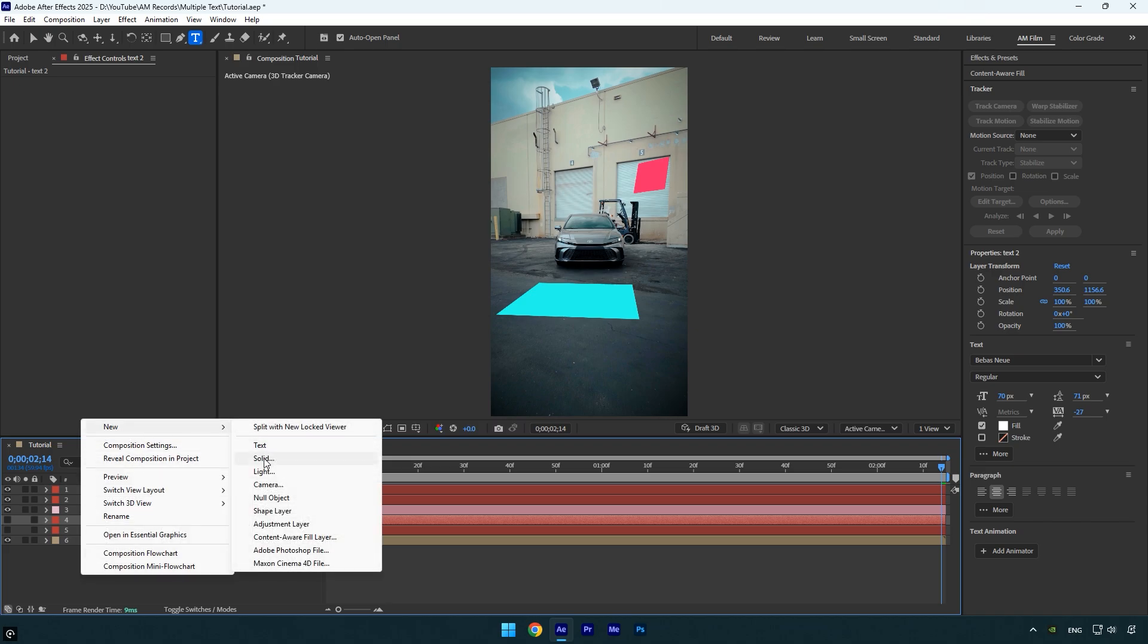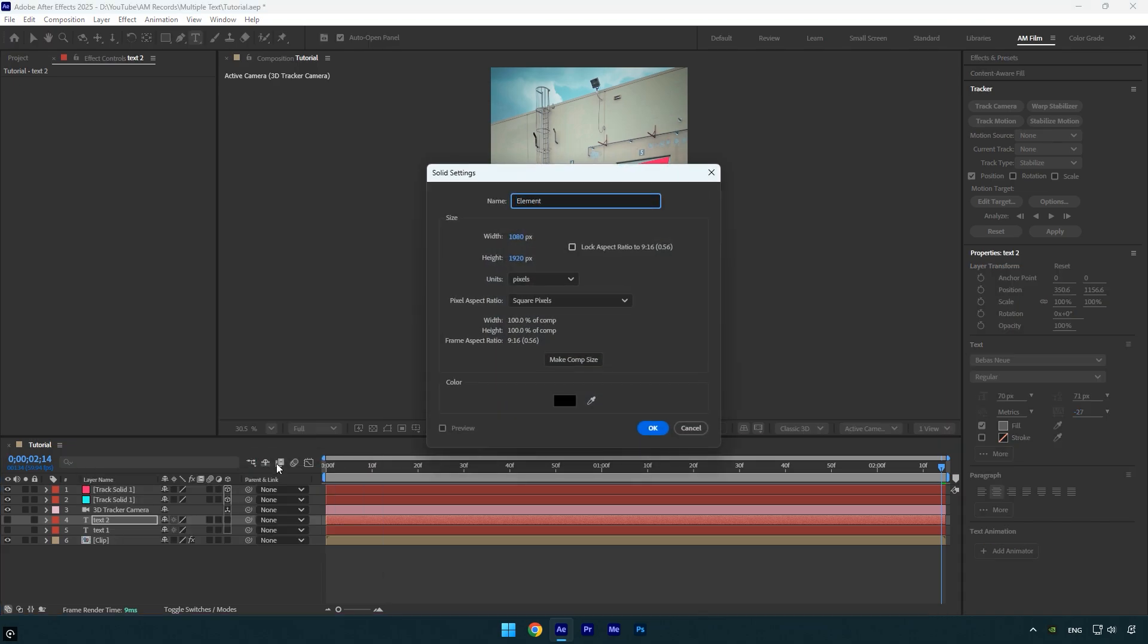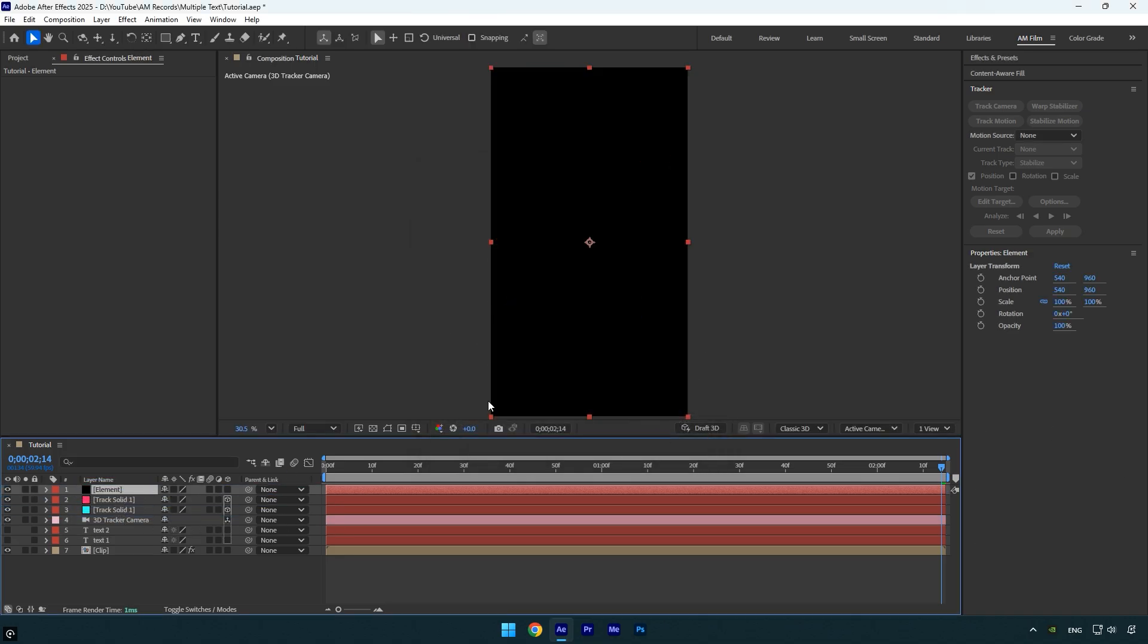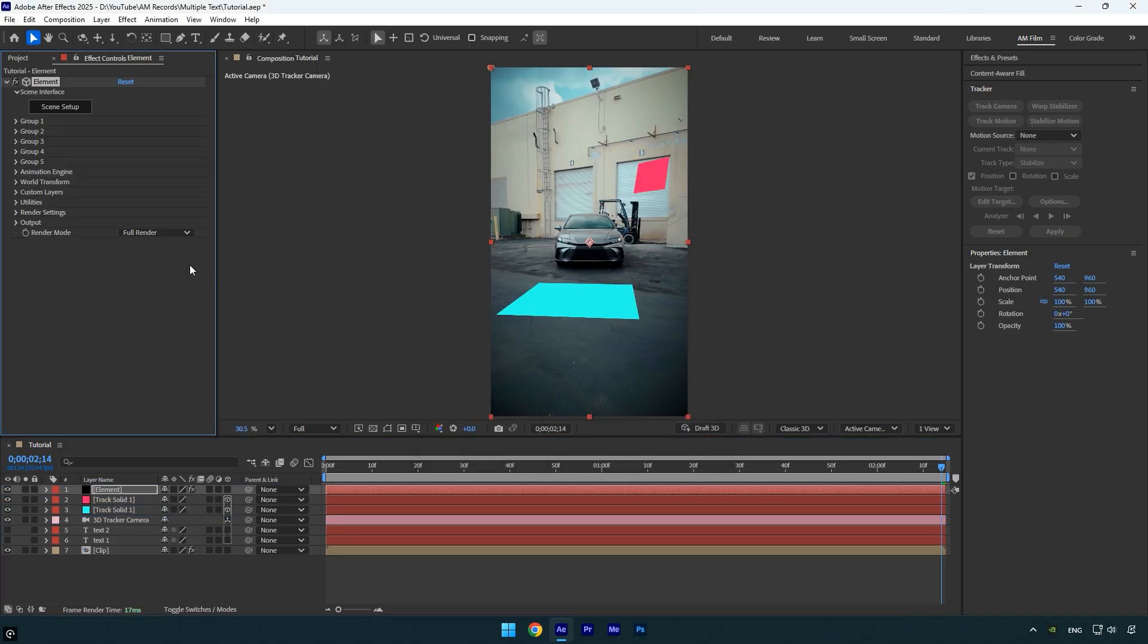Now create a new solid layer and name it element. Make sure the size matches your main composition, then click OK. Drag the element layer above all other layers and apply the element 3D plugin to it.